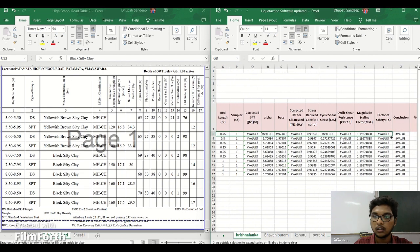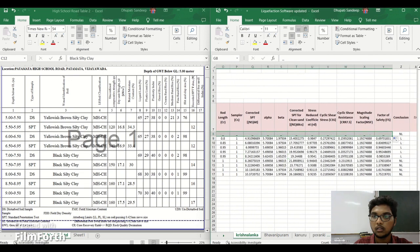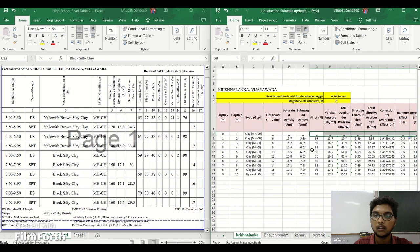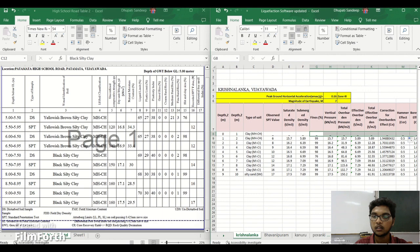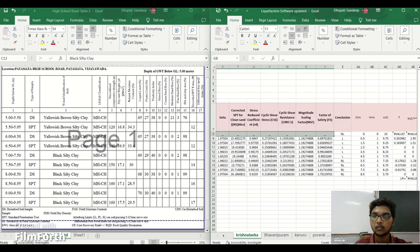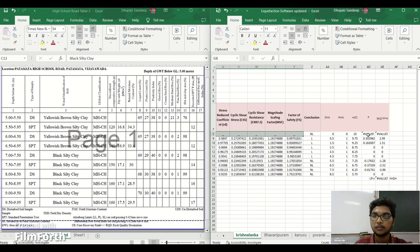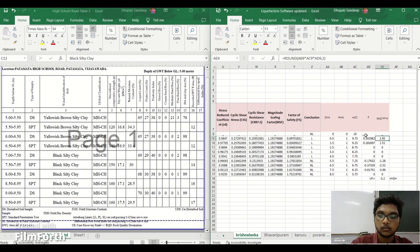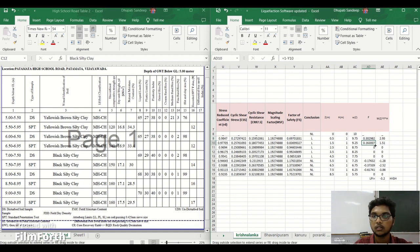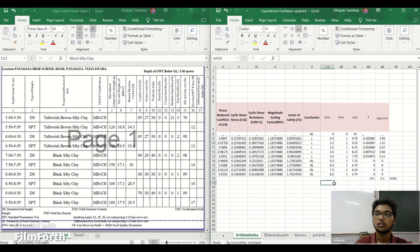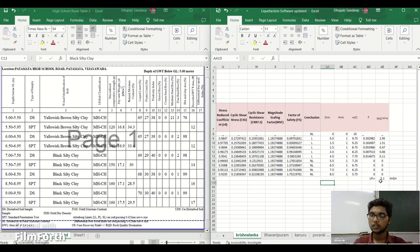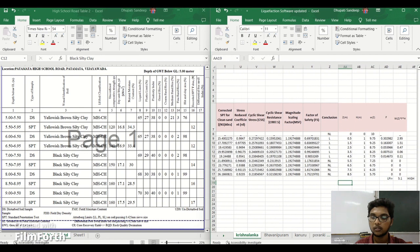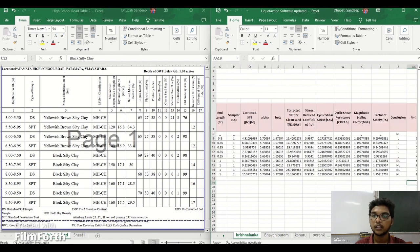We will put all values. For the magnitude 7, for non-liquefiable it's zero. Here is the liquefaction potential index. It is determined and it is calculated with this software. It's 5.1 and it is high. Severity is also classified here.